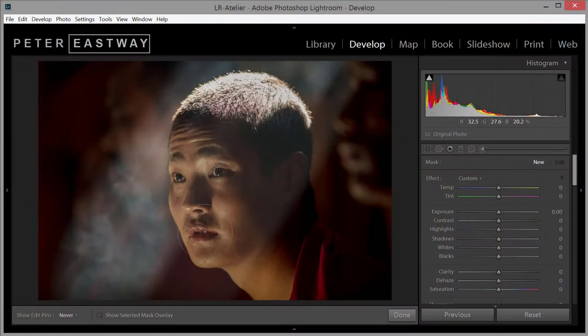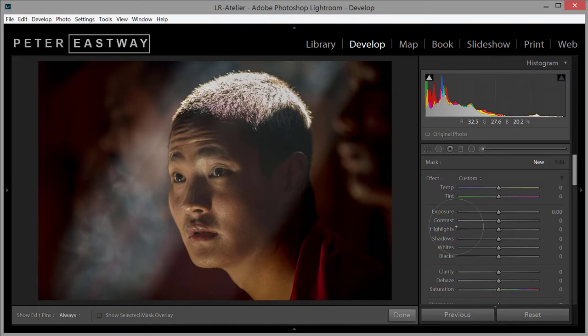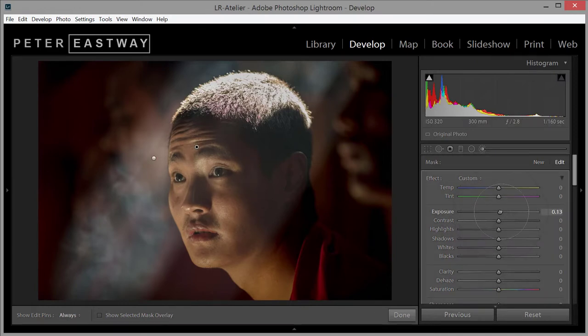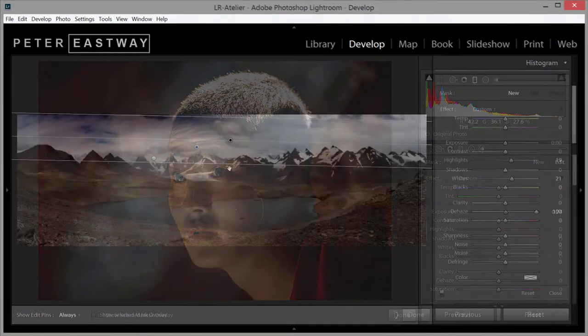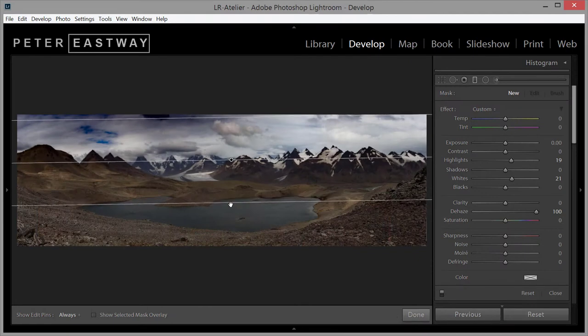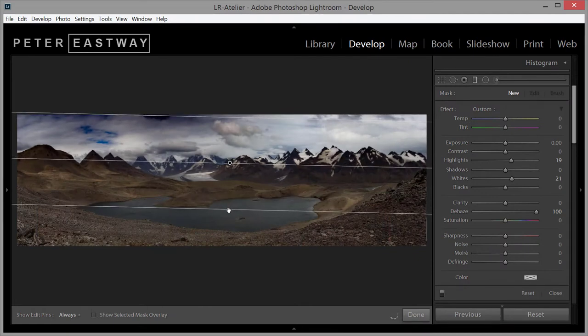The power of Photoshop comes from its adjustment layers and masks. It means we can make changes to part of the image without affecting the rest. We can lighten up a face without affecting the background, or darken down the sky without making the foreground dark and muddy.